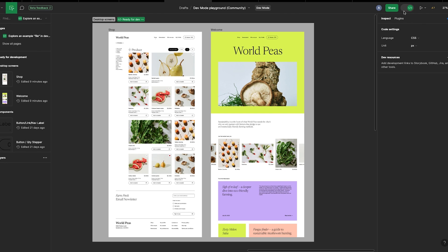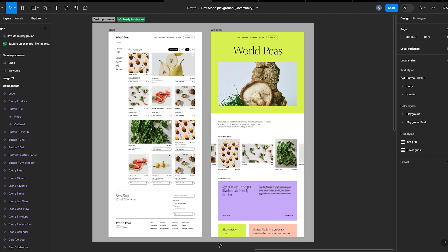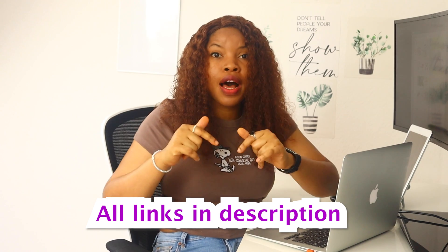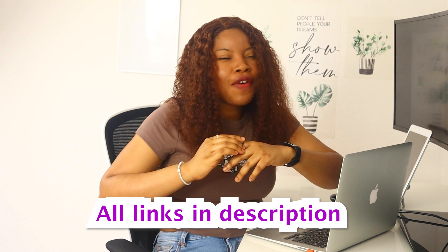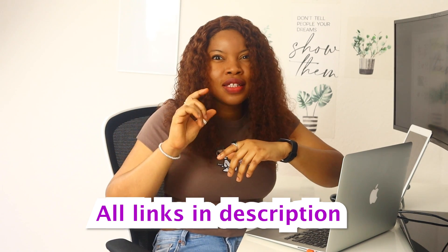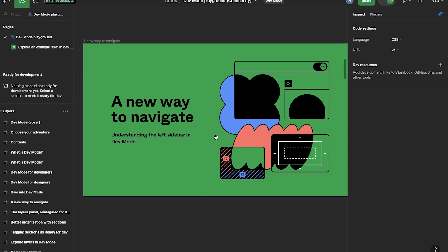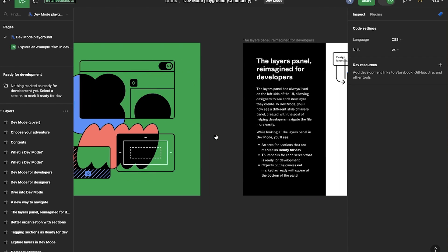So I'm going to include all the links to this Figma file in the description. Okay, the file name is Dev Mode Playground and it's a community file from Figma. Like, it is so comprehensive - you get everything you need to know about the dev mode feature.